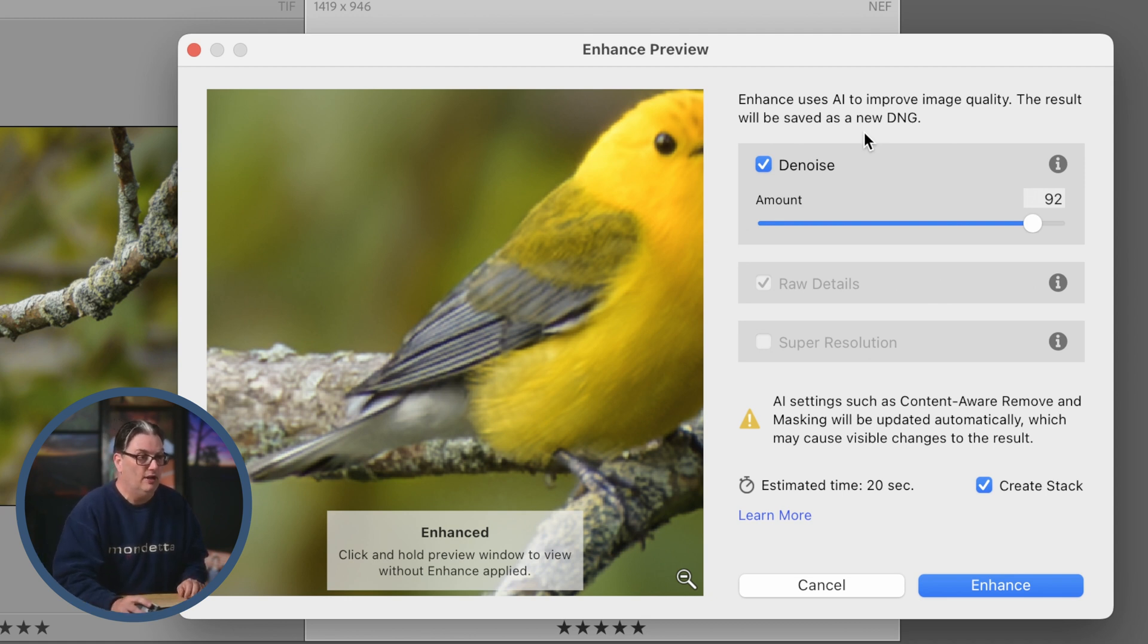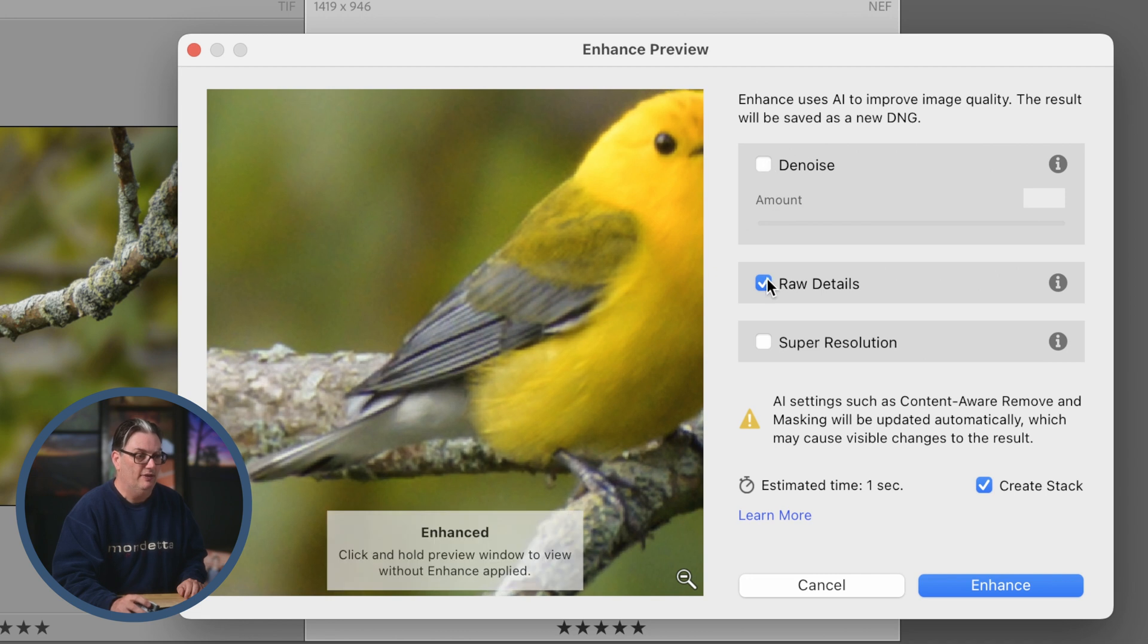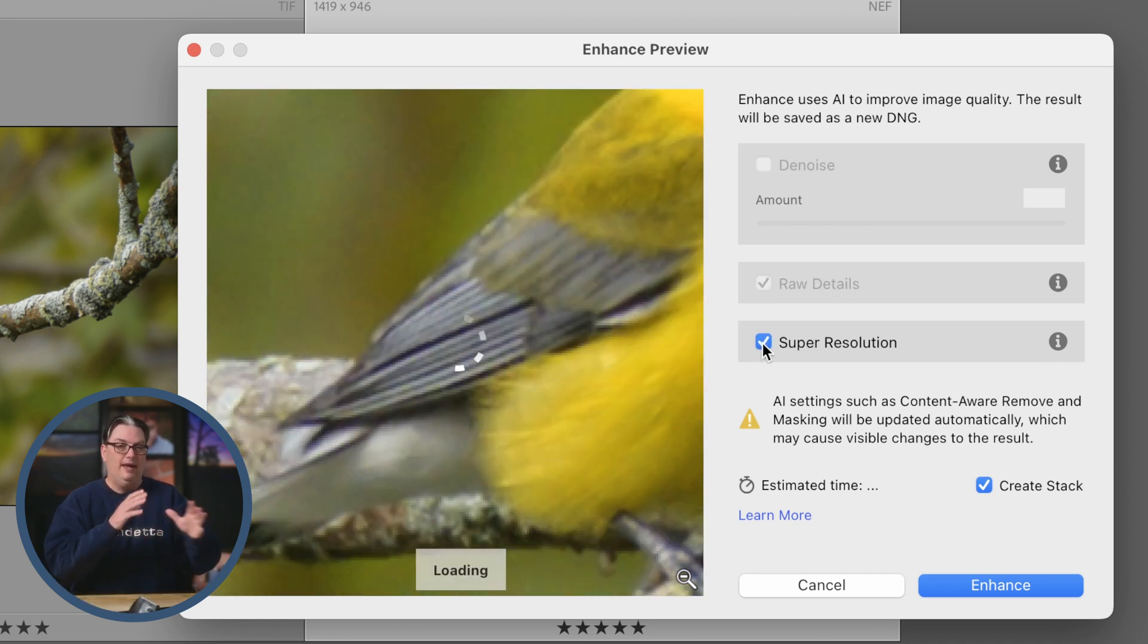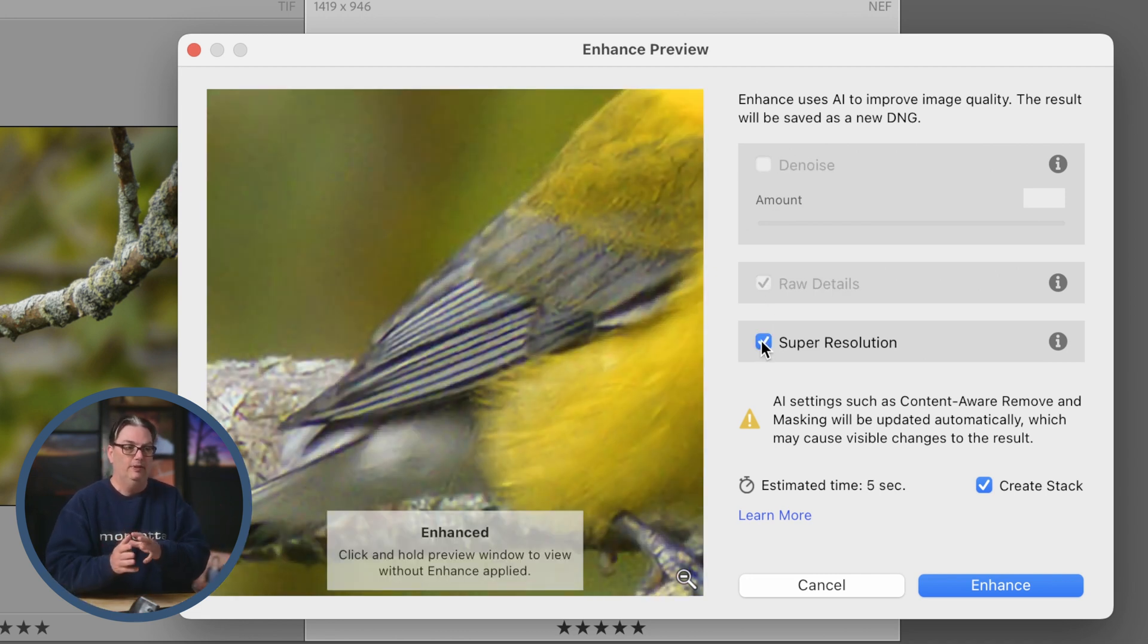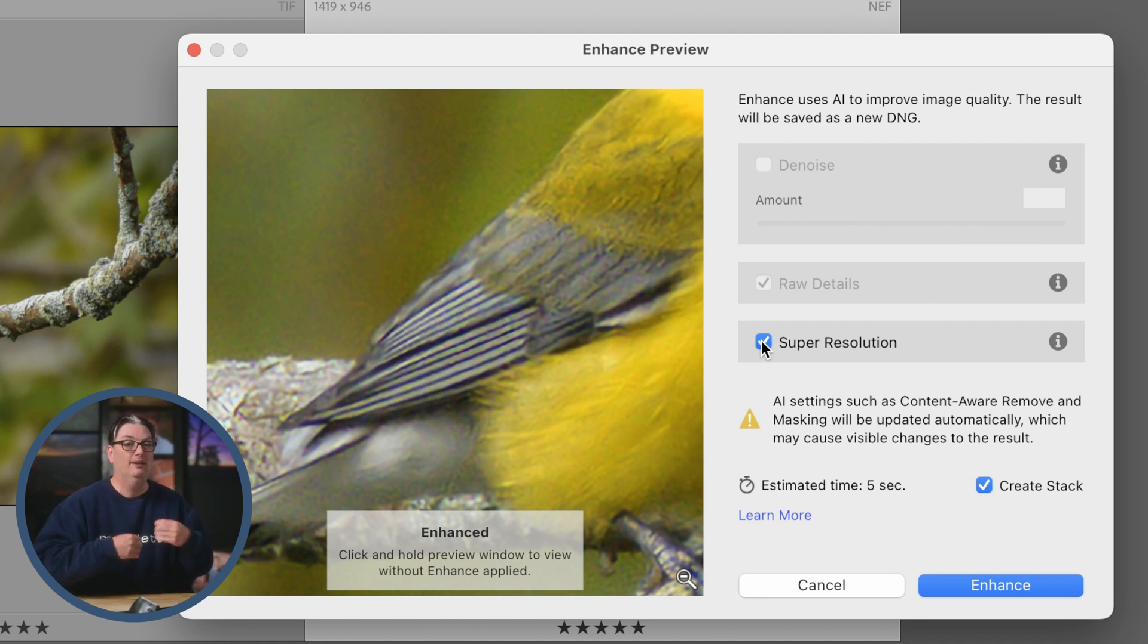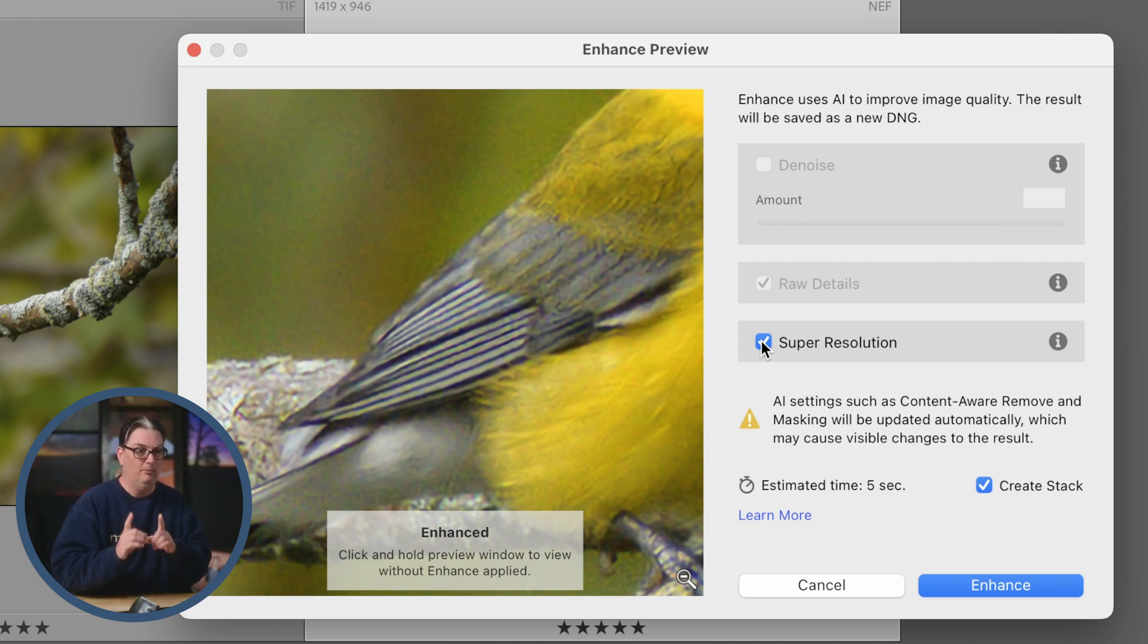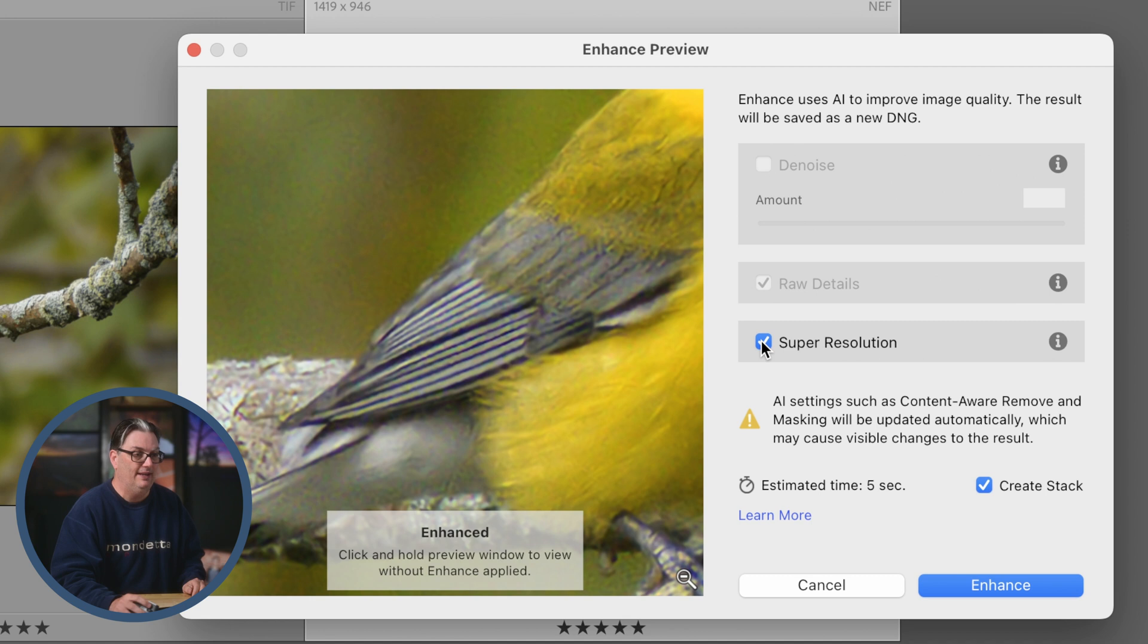Since we are working on upscaling our images, I'm going to turn that on. You have to decide what is more important, removing digital noise or upscaling. In this case, we want to upscale and we can still remove noise after the fact. I'm going to show you how to do that once we apply this enhancement.